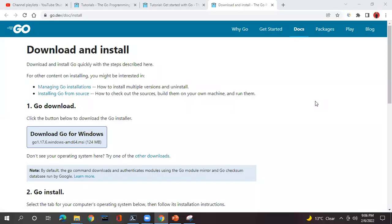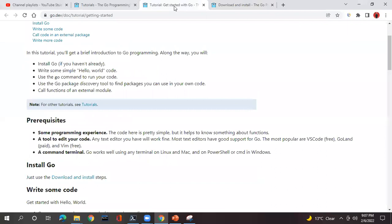Hello everyone, welcome again. This is Vikram from Data Edge Learning. In my last video I gave you a basic exposure on the Go programming language. In today's session I'm going to tell you how you are going to install Go programming into your system, whatever system you are having.